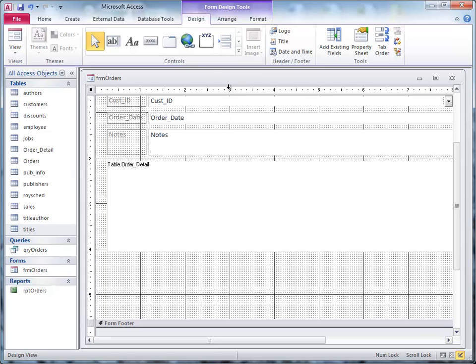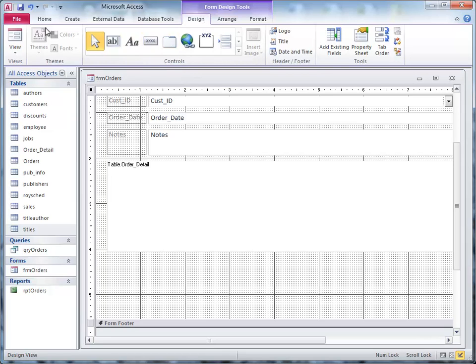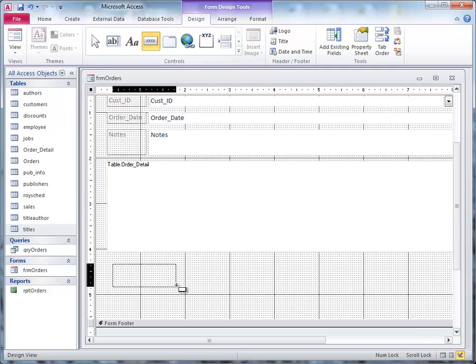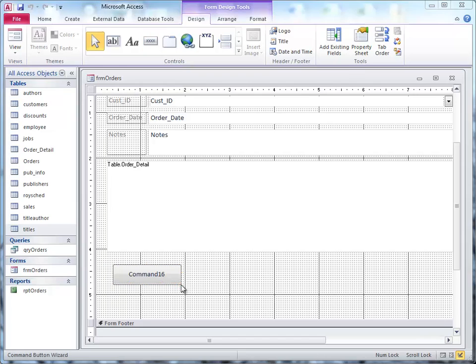And what we want to do is bring in a command box or button here. So I'm going to click on this, when I go to design view, it shows design, and the form design tools here, you see that at the top. I'm going to click on button, and then I'm going to draw a button in here.